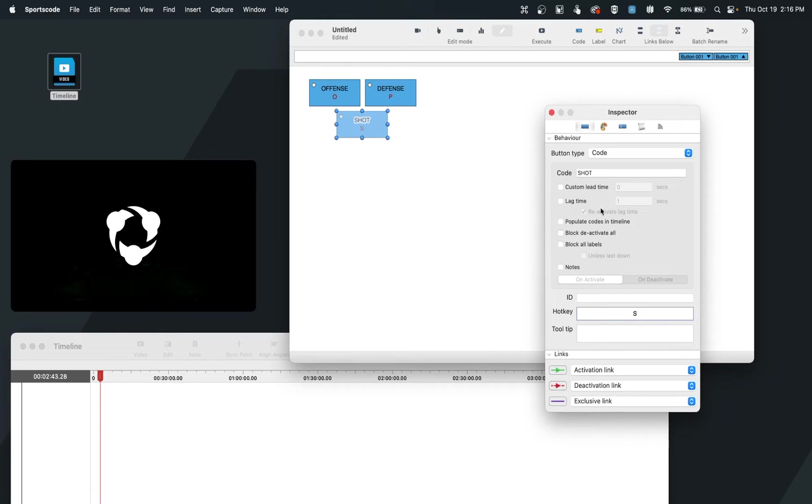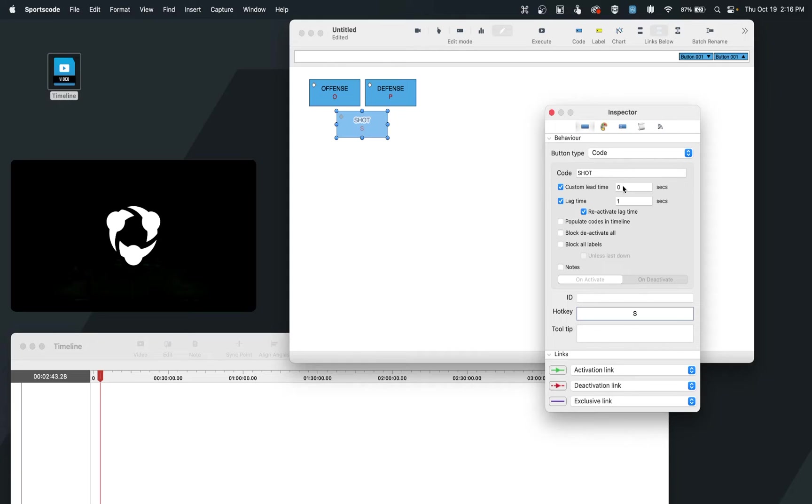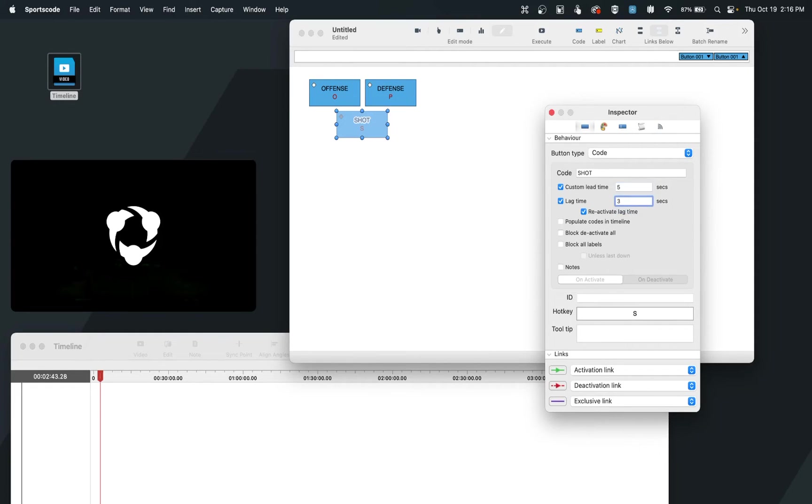I may know leading into that shot how many seconds I want to see going into the moment, and how many seconds I want to see after to see the result of it. Utilizing the lead and lag features, this is where I can go in and choose exactly how I may want that clip to be generated automatically. And so for example, I may want to see the five seconds before the shot, which is what I would set for lead, and the three seconds after, which is what I would set for lag. And so now I know anytime I click S, it's going to create an eight second clip around that moment.